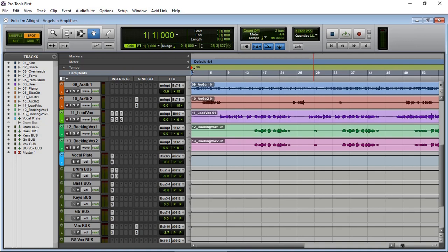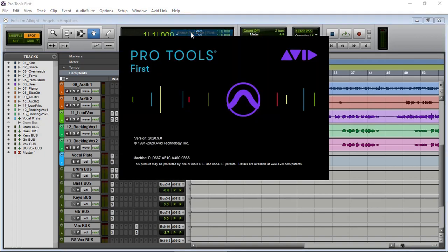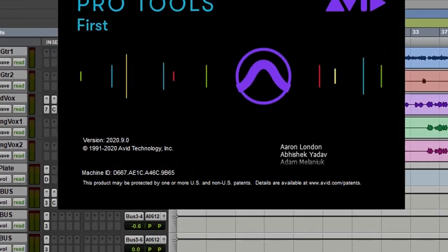Hi guys, I just wanted to share something quick that I discovered. I just downloaded the latest version of Pro Tools First, which is the free version of Pro Tools.